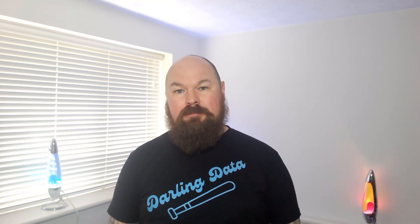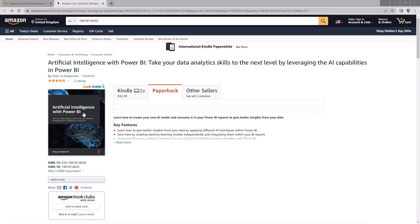Firstly, a big thank you to Packt Publishing for sending me a copy of the book ahead of its release so that I could read it. The book is written by Mary-Jo Diepeveen and it's available to buy via Amazon. I'll include a link to buy it in the description.